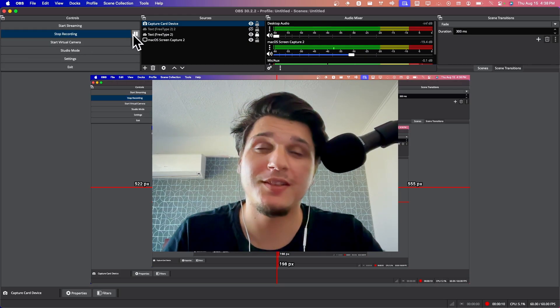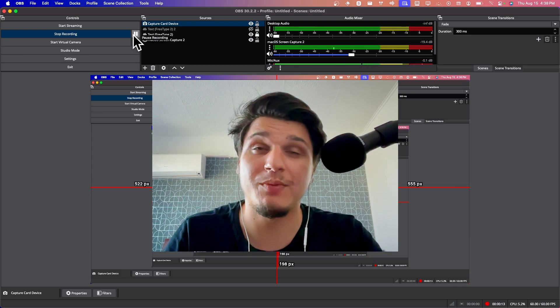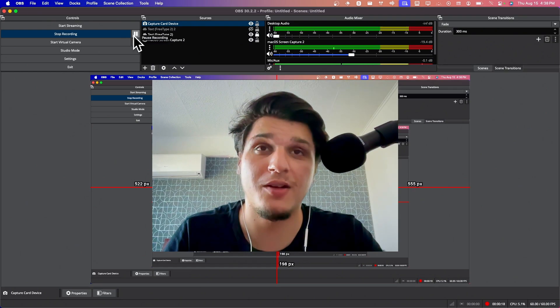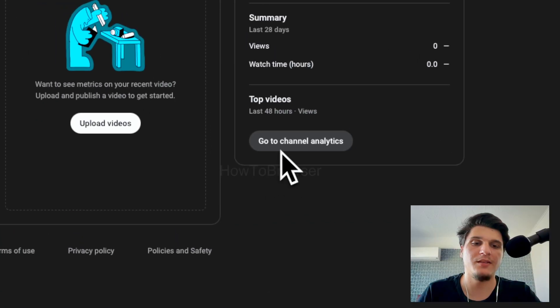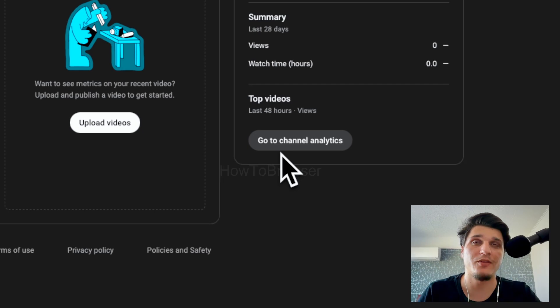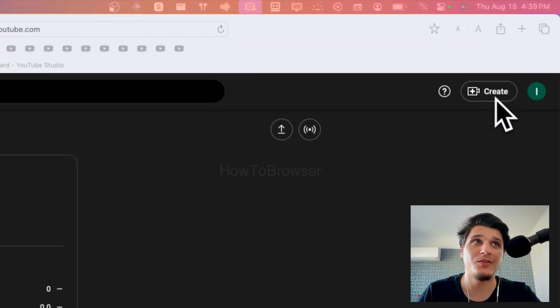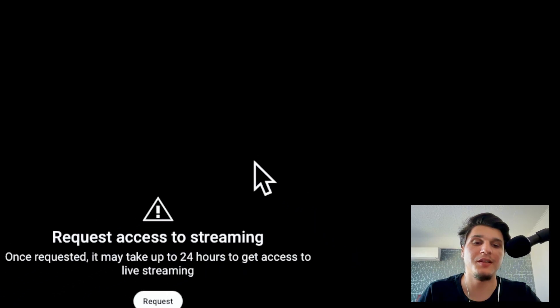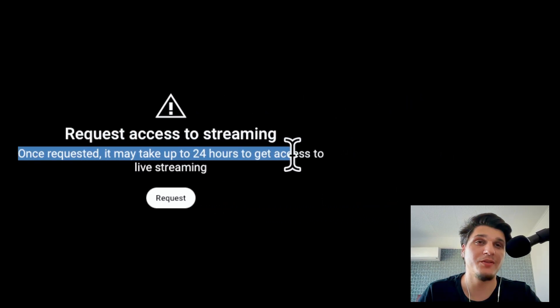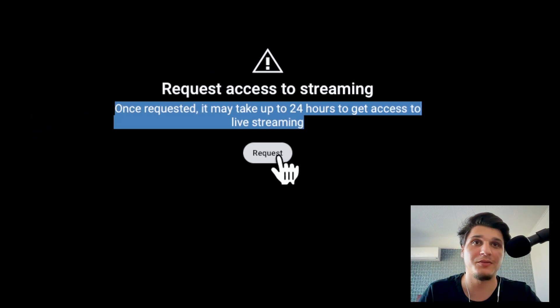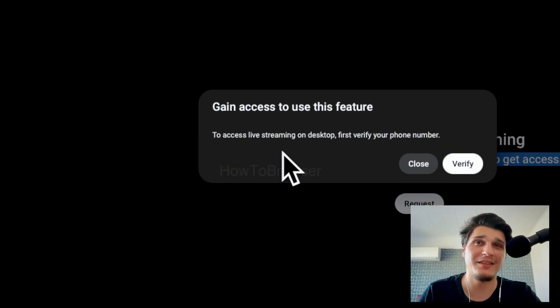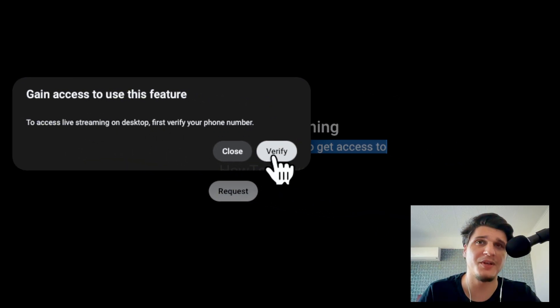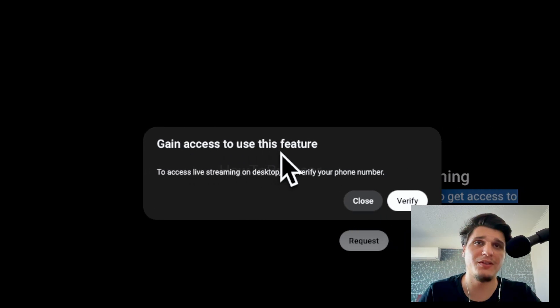First, there's actually a requirement for brand new YouTube accounts. Here I have a brand new YouTube account. If I go to create and then go live, you're going to see that I have to request access to streaming. Once you request, it may take up to 24 hours to get access to your live streaming. You're going to have to click on request, and then to access live streaming on desktop you're going to have to verify your phone number. So click on verify. Make sure you're doing that.